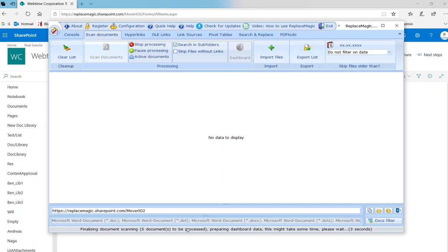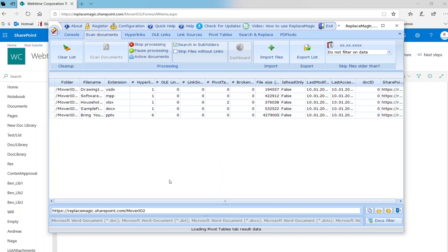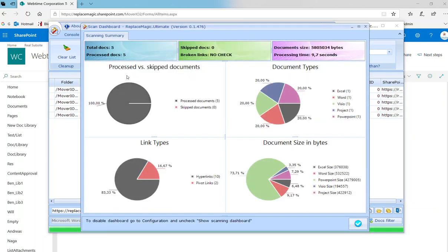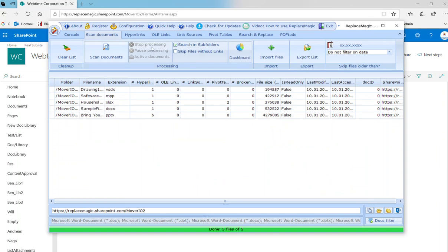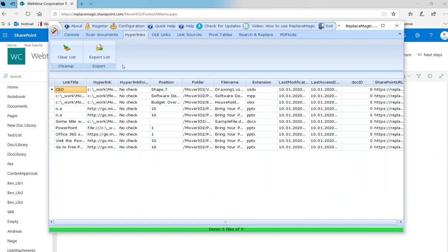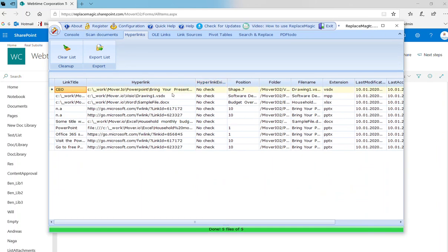There will be five documents with a couple of links. Some of those links I created, so you will recognize them. Five documents, total links, two pivot links. But basically we are working mainly now in direction of hyperlinks.